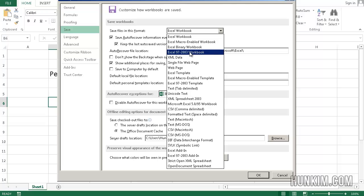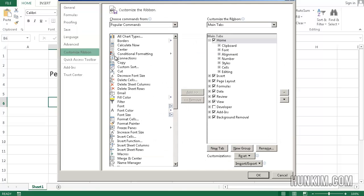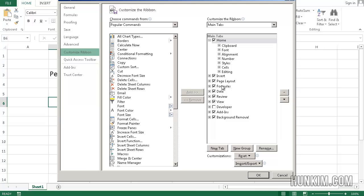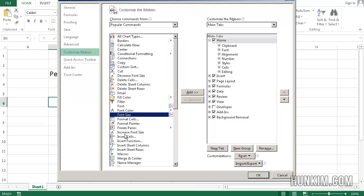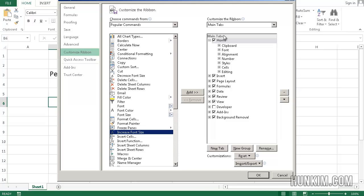If we click on customize ribbon, the ribbon by the way is the area at the top of your Excel workbook and contains different tabs such as home, insert, page layout, formulas. You can customize all the different buttons that go into each of these tabs. Notice how the home, insert, page layout tabs all exist and are all checked.